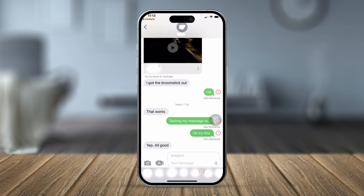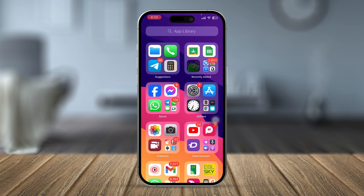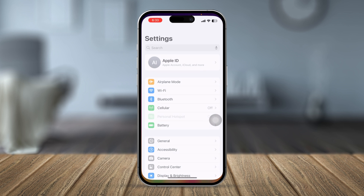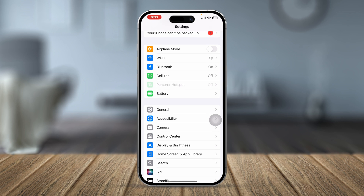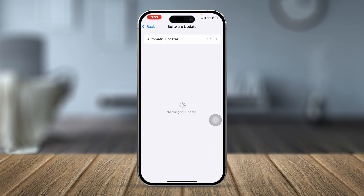In that case, tell your friend to enable iMessage on their iPhone to solve the problem. If your friend says iMessage is already enabled on their end, then go to Settings > General > Software Update and check if a new iOS update is available. If so, go ahead and install it.